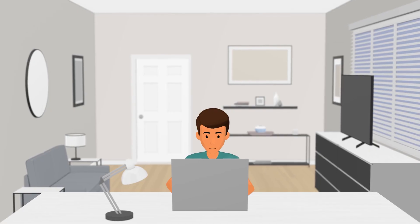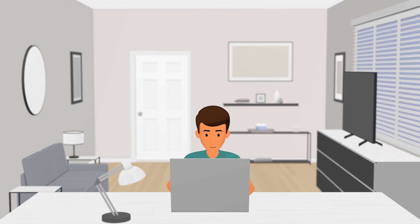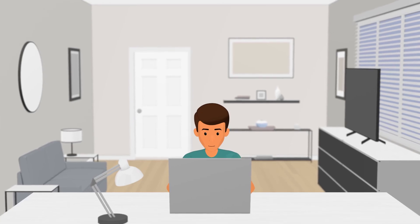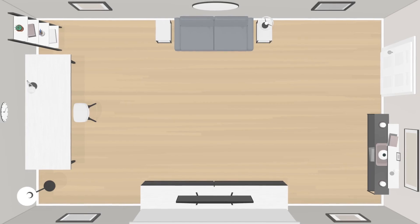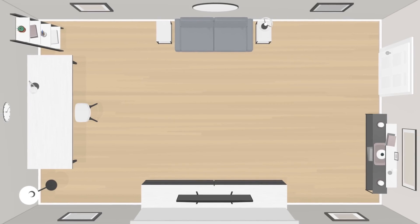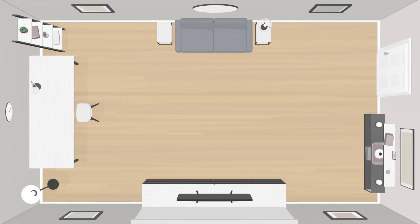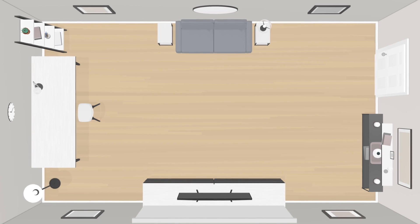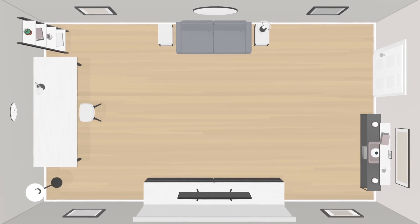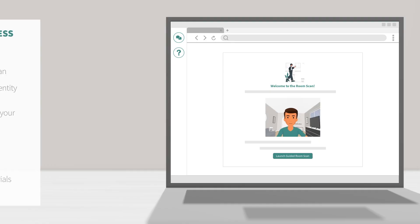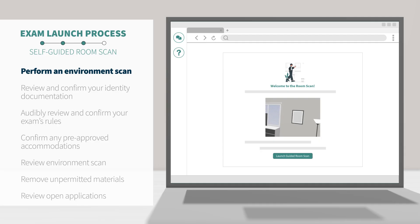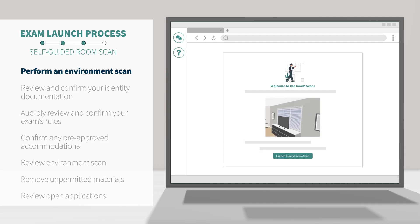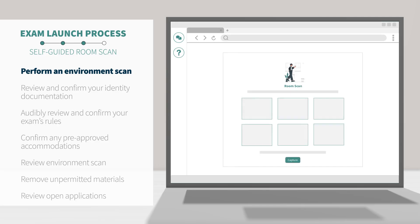Now, you will be prompted to use your webcam to complete a self-guided room scan. Before you begin the room scan, be sure that your workspace and room is an appropriate environment for testing. Using your webcam, you will take a video of your testing environment as directed by the system. While panning your webcam, you will also use the ProctorU interface on the screen to capture a still image of your workspace.